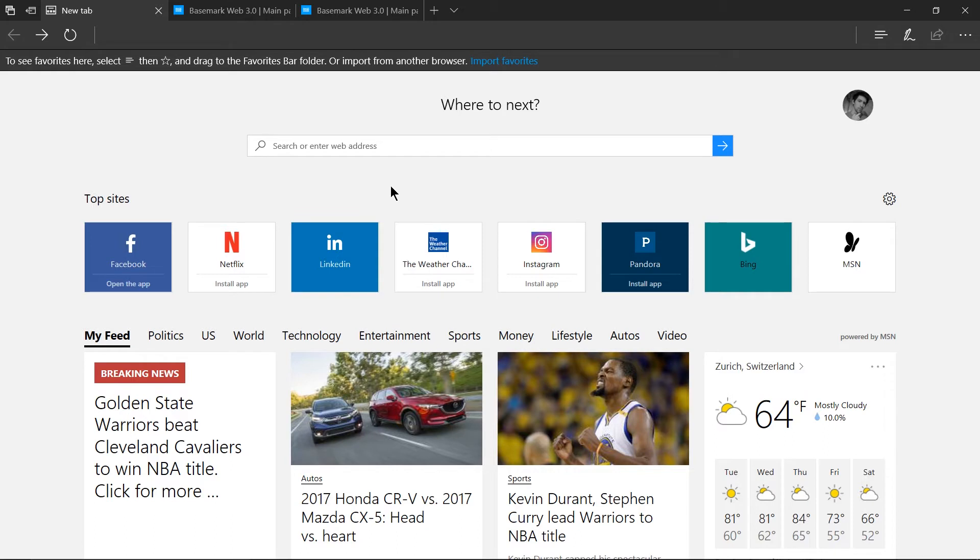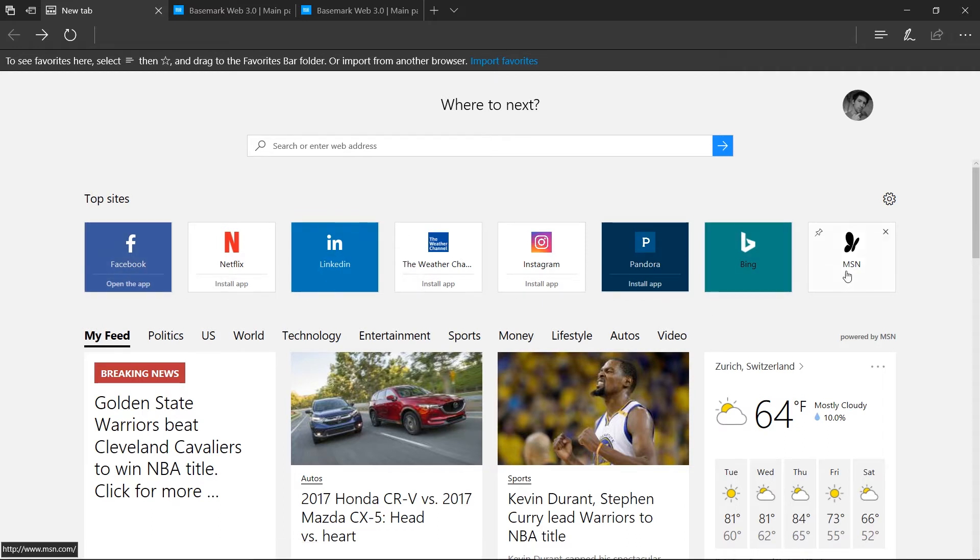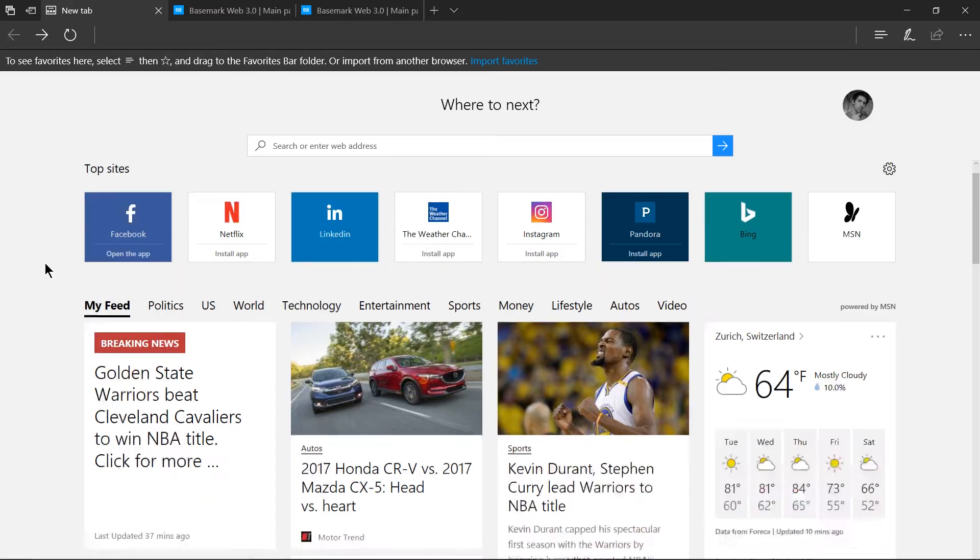One thing I absolutely hate about the Edge browser is that when you look at the new tab page or the start page by default they try to throw a lot of stuff at you. So you have the top sites up here which is probably what you're used to in most new tab pages for different browsers where you can pin the most important sites that you want to always show up there.